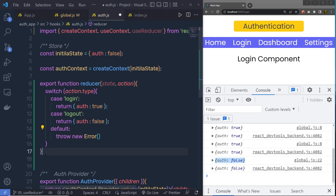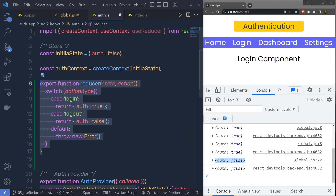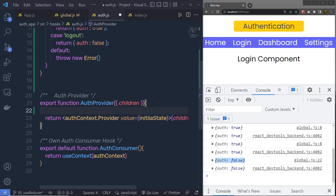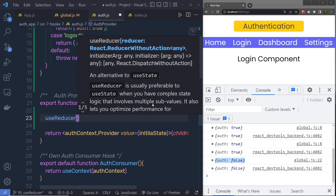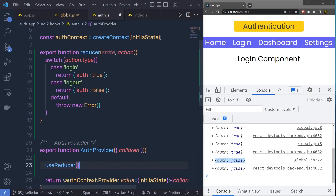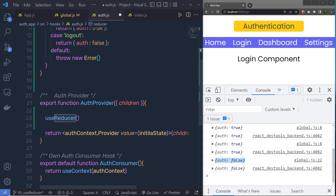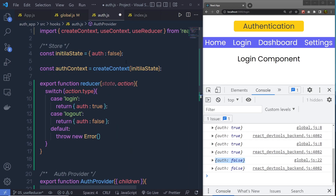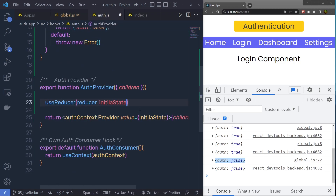Now that we have the reducer, we need to call useReducer inside the AuthProvider. Right here inside the AuthProvider, I call useReducer. This useReducer takes two arguments: first is the reducer function, and second is the initial value. We already have the reducer function, so we pass it as the first argument. As the second argument, we pass the initial state variable.